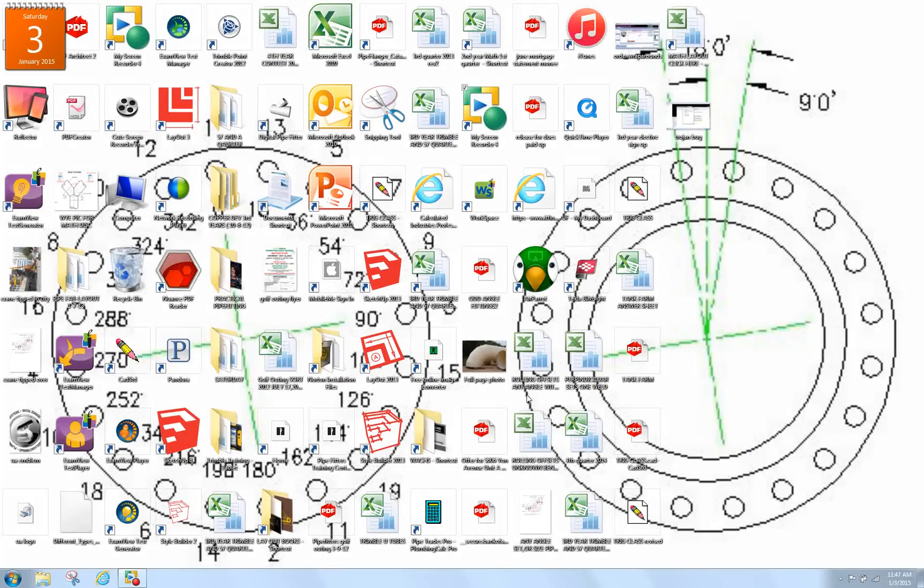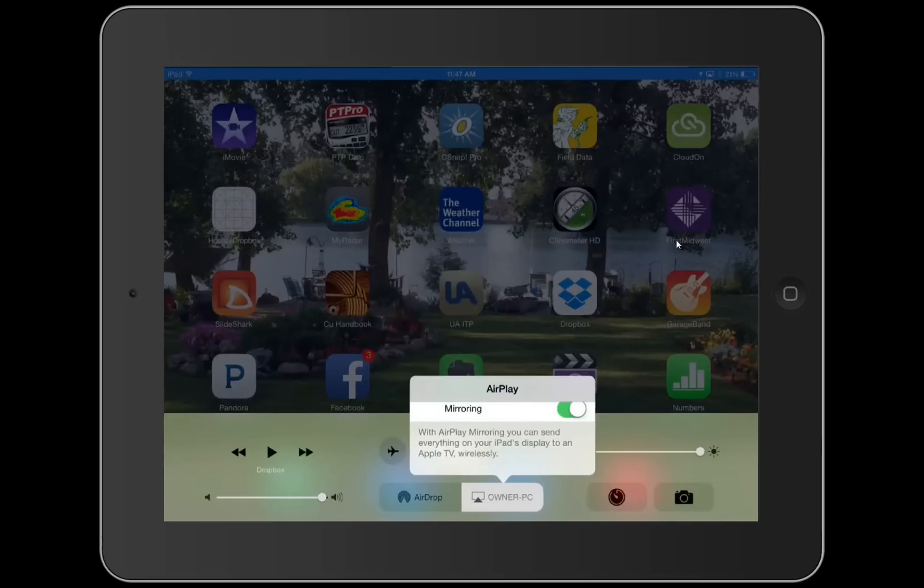How you doing? We're going to show you how to put some stuff on your iPad here to make you a successful pipefitter. Let me know what you think.